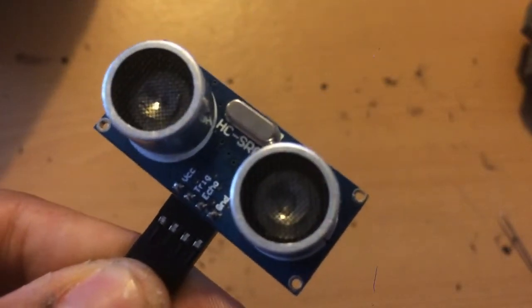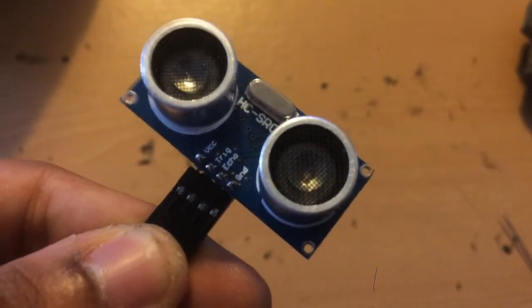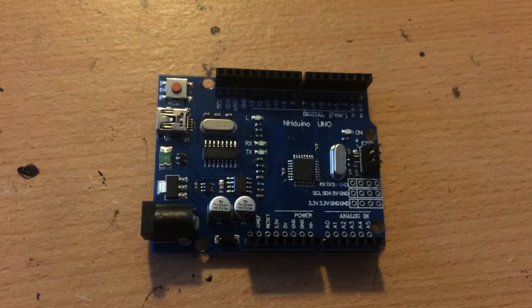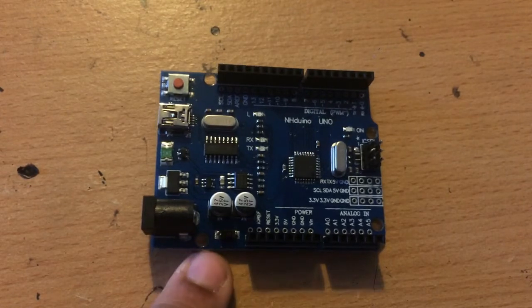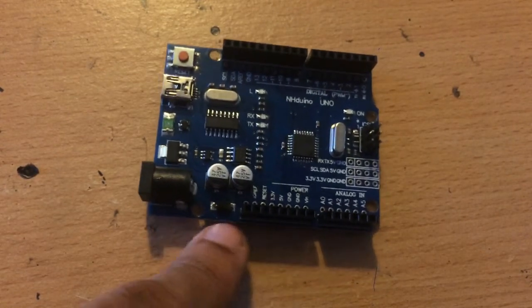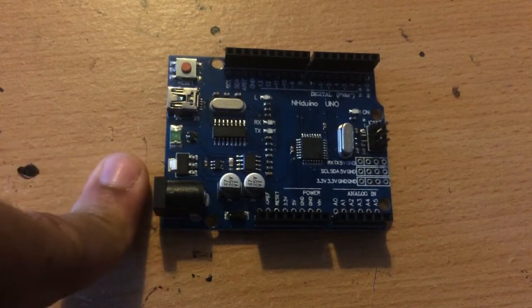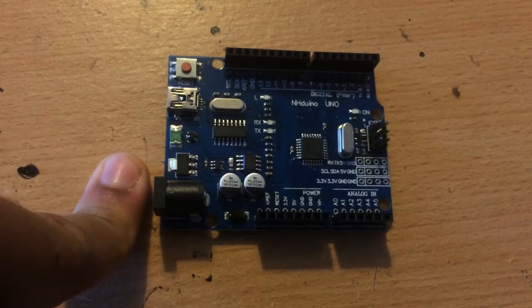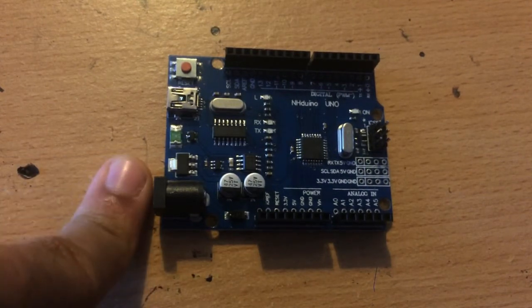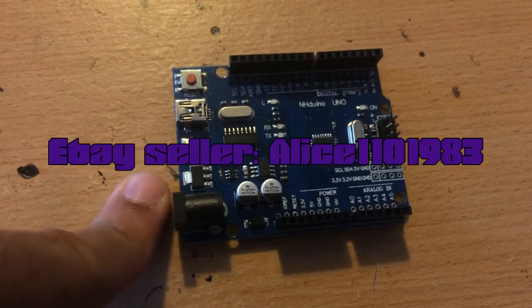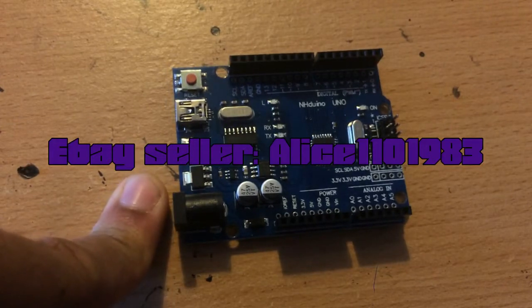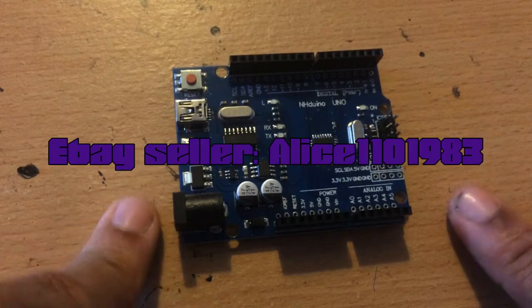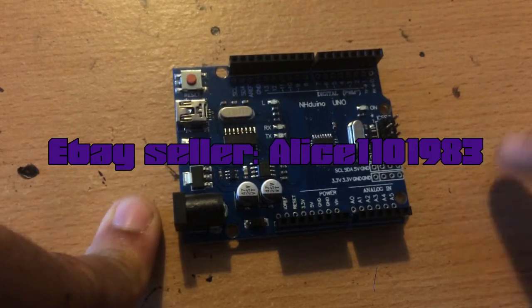Now the first thing you may notice is that this is not an official Arduino. In fact, this cost me only three pounds or around five dollars off eBay. As you can see, the name on the screen now, this Arduino I've had no problems with.